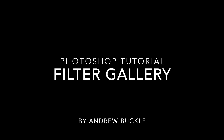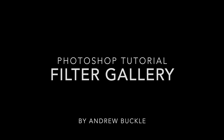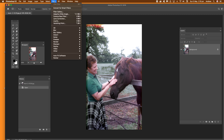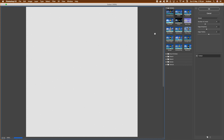How to use the Filter Gallery in Photoshop. First thing you do, open an image — that's the key thing. Once you've got an image, go to Filter and then Filter Gallery, select that, and then you'll see a panel come up.